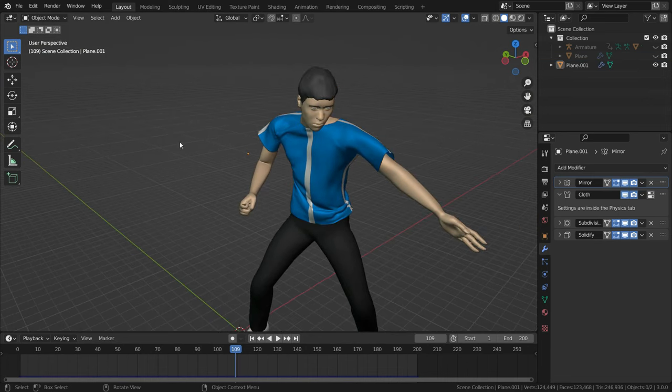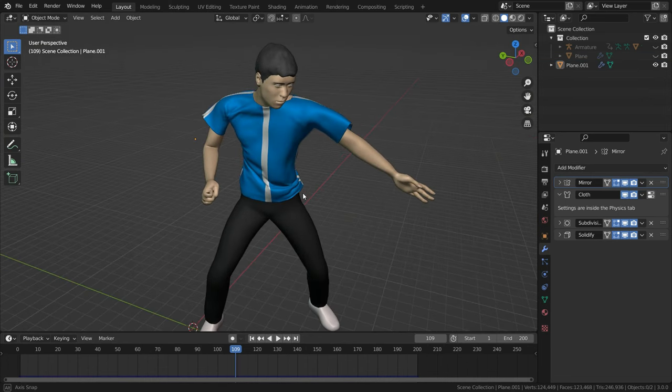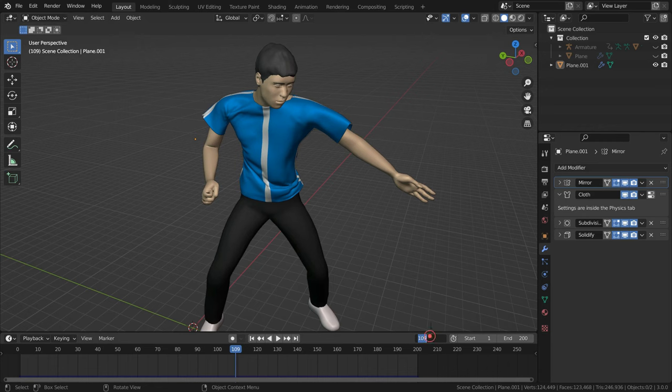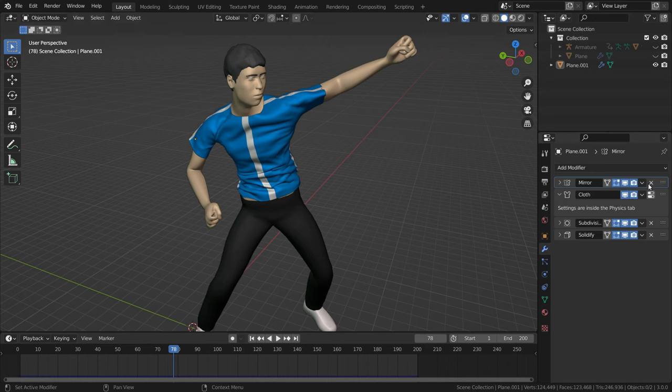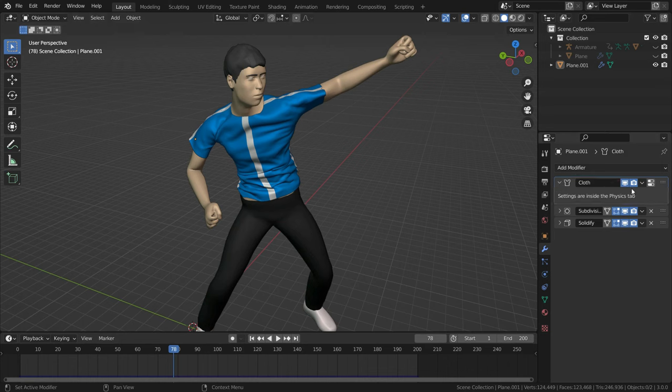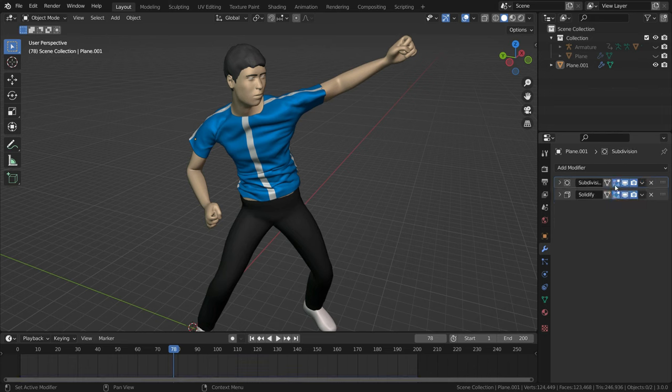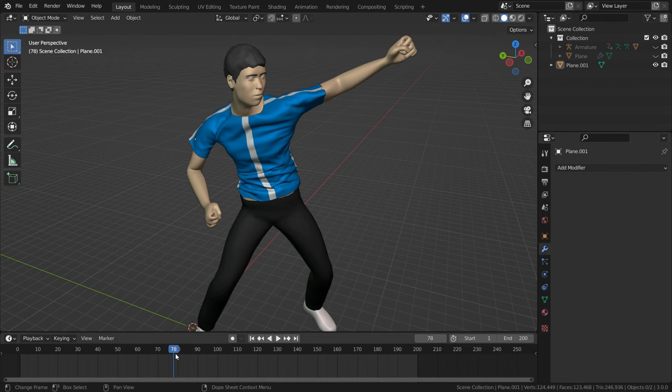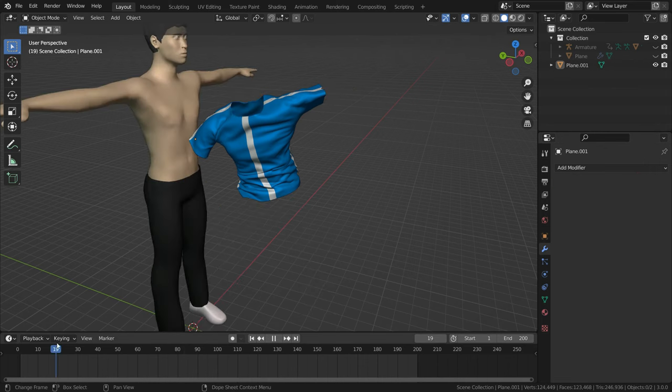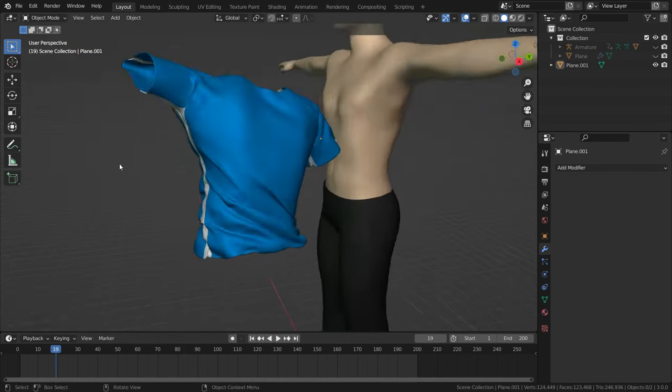You can apply the cloth modifier at the frame you want. For example, go to frame 78. Note that you must apply the modifiers according to order. Let's apply the mirror modifier firstly, then apply the cloth modifier, then subdivision modifier, and apply the solidify modifier at last. There we go.